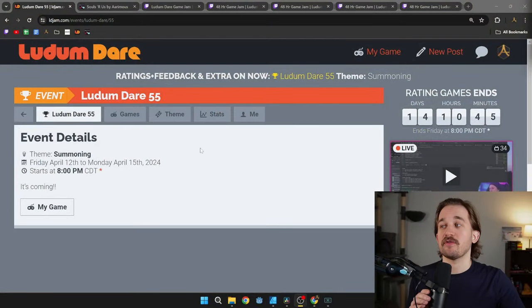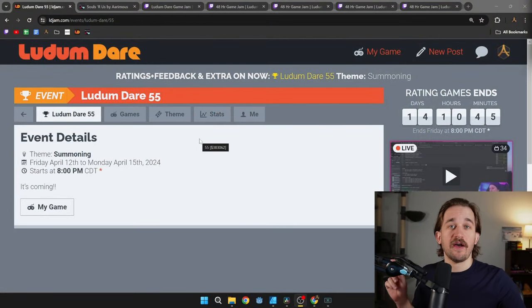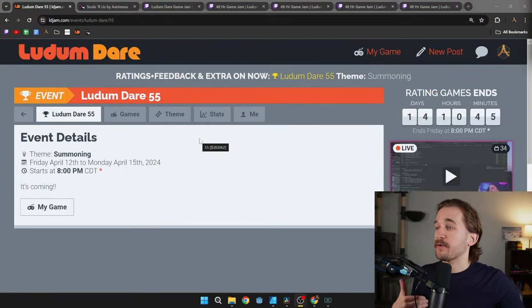Hey there, my name is Aramis, and over the past weekend, I participated in the Ludum Dare 55 Game Jam.